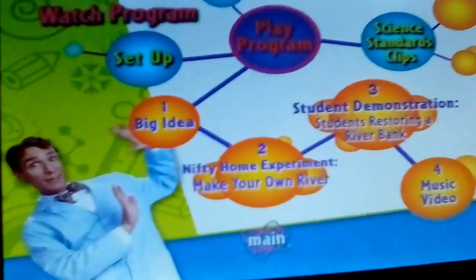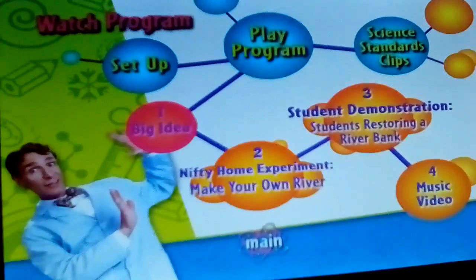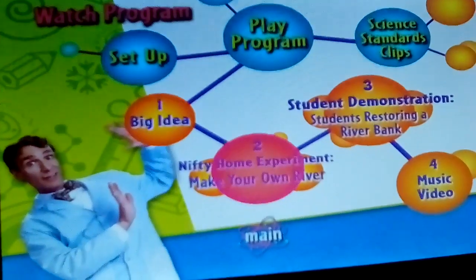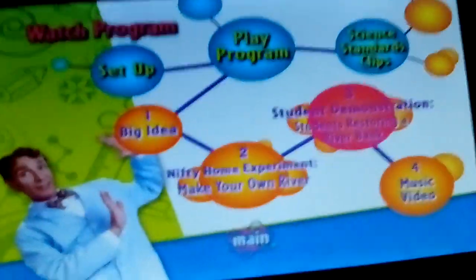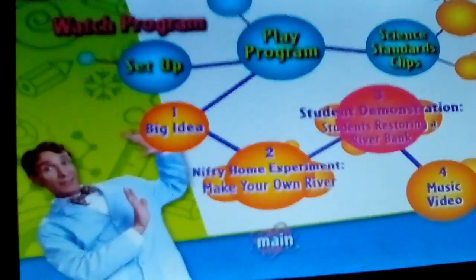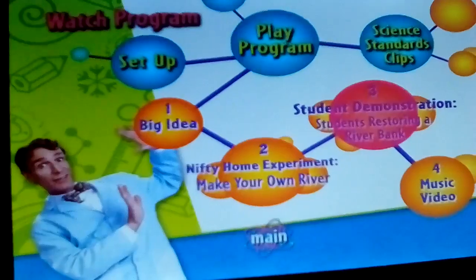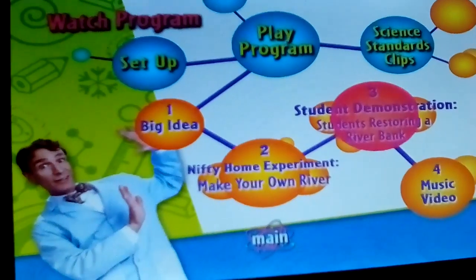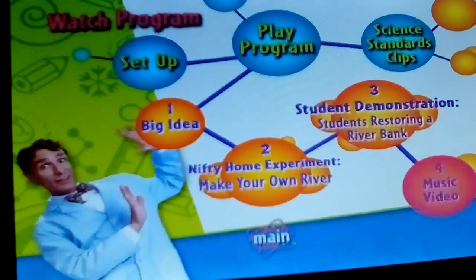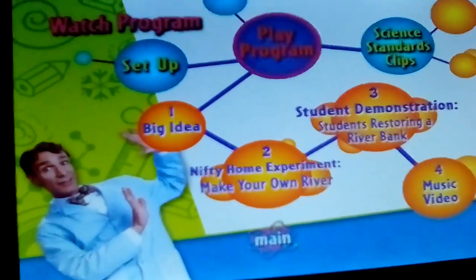The main menu includes: Watch Program, Play Program, Big Idea, Nifty Home Experiment, Playing Care on the River, Student Demonstration, Students, and Restoring a Riverbank music video setup.